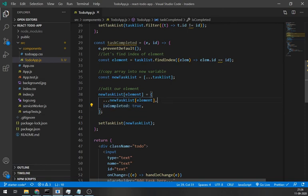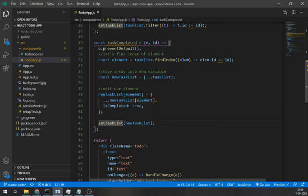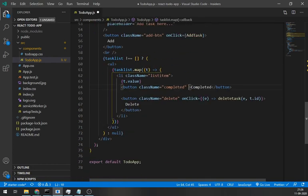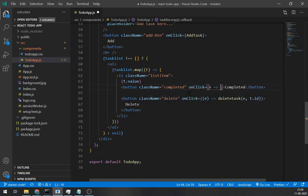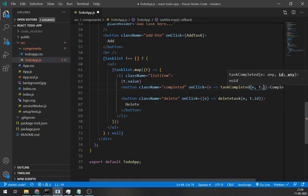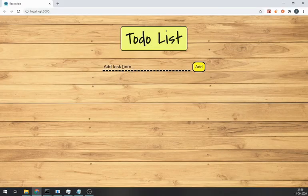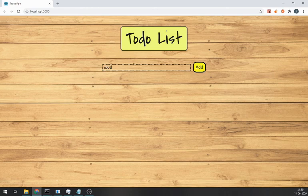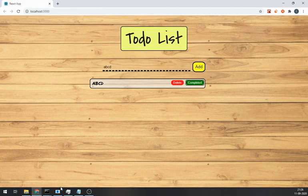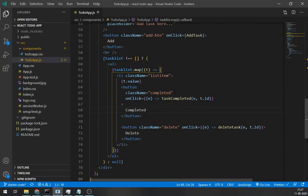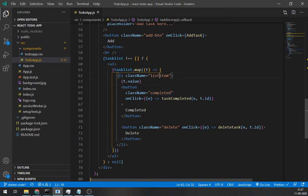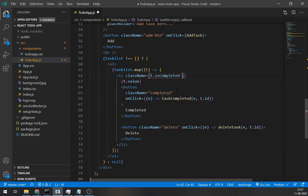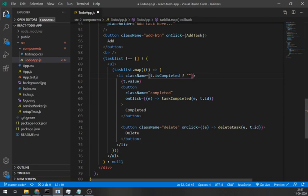Now, on click event of completed button, call this method. Same as we did in the delete button. Let's save it and check. It's not working. Because to make change in style of element, we have to toggle the classes. And to toggle these classes, we will use isCompleted property. So in the className, we are going to put a condition. If task t.isCompleted is true, then the className is cross text or set its class to list item.